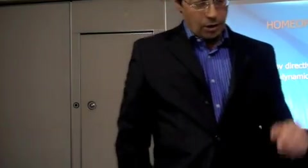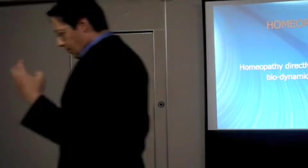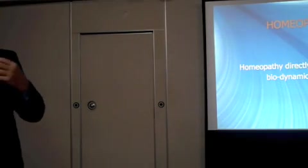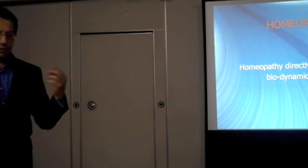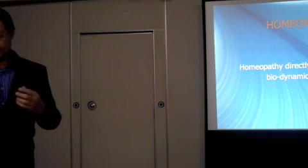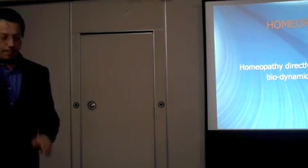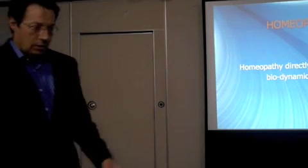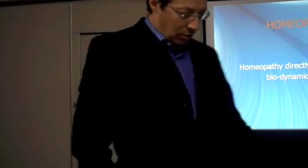And homeopathy supports this dynamic system most directly. It is what is called a vitalistic medicine. Homeopathy.